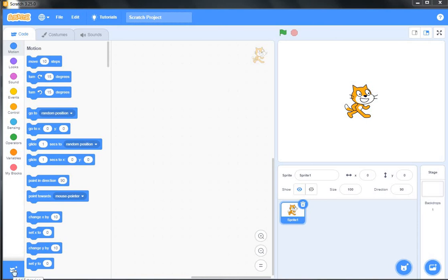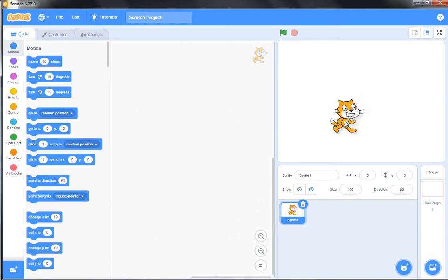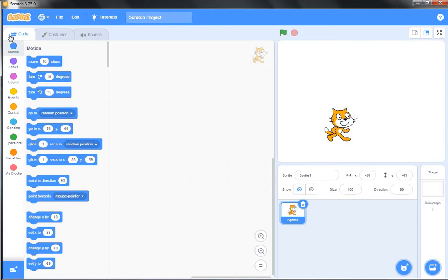Hello friends, in this video you will learn how we can draw a pentagon in Scratch. A pentagon is a shape which has five sides.